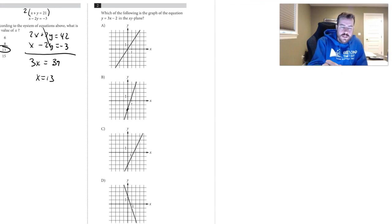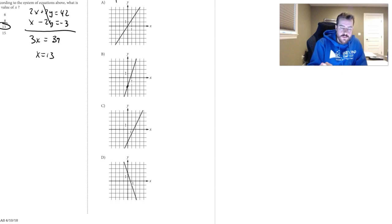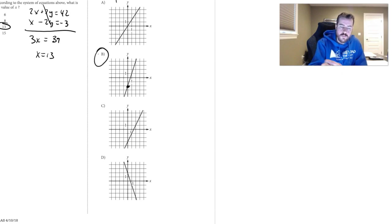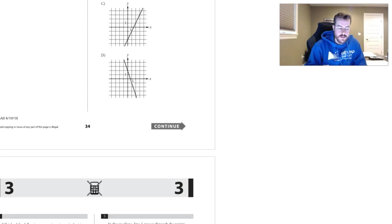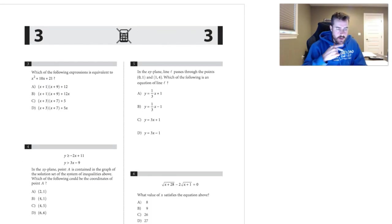Number two: we can see a y-intercept of negative 2 and a slope of 3. We need to find the choice that has a y-intercept of negative 2 — choice B is the only one that does, so B must be the answer.